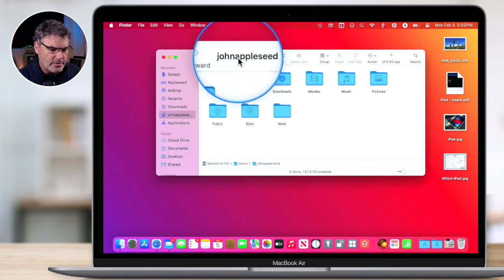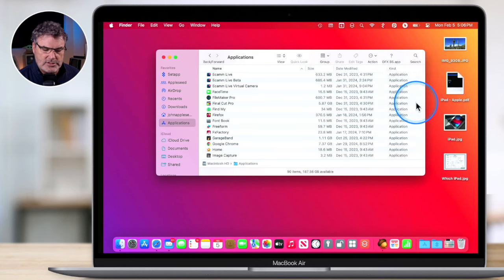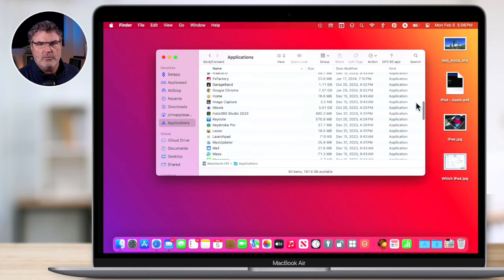Now let's take a look at one of my most popular tips on my YouTube channel: how we can always show the scroll bar. Let's go to my Applications folder because I have a lot of files in here. By default, you're going to see that we do not have a scroll bar. The only time the scroll bar shows is when I scroll up and down. But if I don't do anything, it'll disappear. What we're able to do is have that always show.